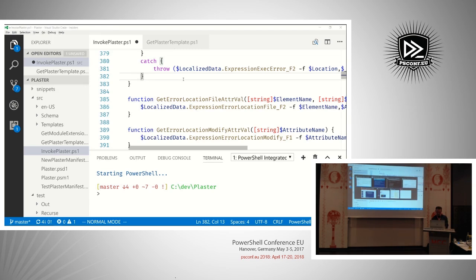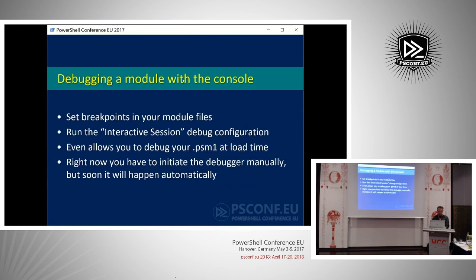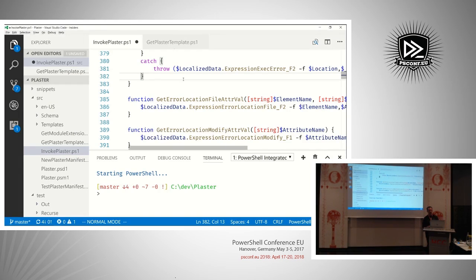A lot of people ask about IntelliSense for other functions defined in other files of your module. Right now you don't get that because PowerShell's completion engine only gives completions for things loaded into the current session. To get completions for module functions, you'd load the module and have the functions in the session. I'd like to add the ability to generate completions by scanning the AST of script files that haven't been loaded yet — that should come later this year and would be really helpful for module development.